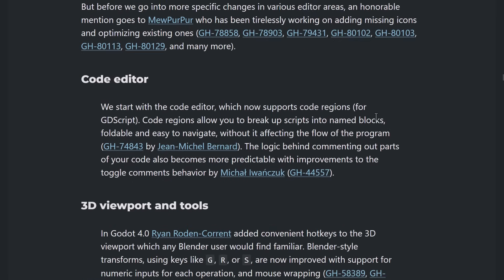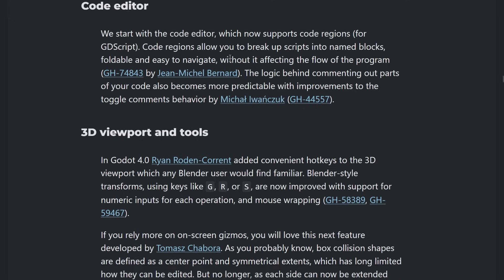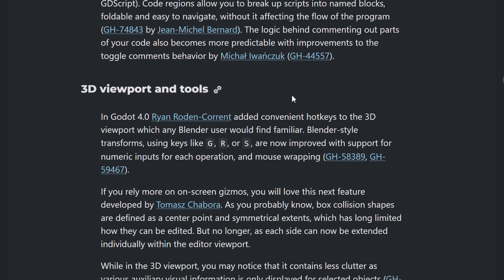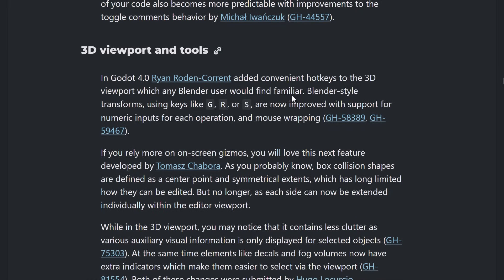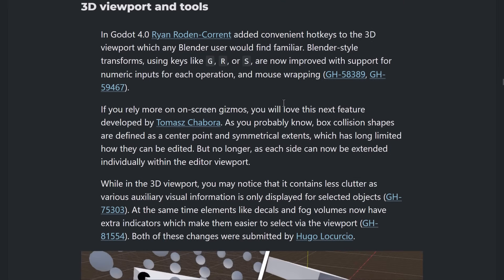So, tile maps definitely got some love in this release. Moving on. I actually showed you some of this stuff in action. But we've got some improvements to the code editor. So, now it has support for those named regions. You can do, like, the right-click and create a named region. Or you can use a double hashtag to create one yourself. So, it allows you to make things easier to navigate. But it doesn't affect the flow of the program at all.